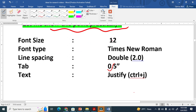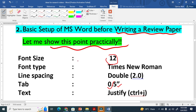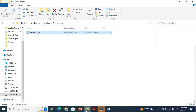Generally, the font size must be 12, the font type must be Times New Roman, the line spacing double, and the tab stop should be 0.5 inches. The text must be justified. Most journals accept this standard. Let me show you practically.